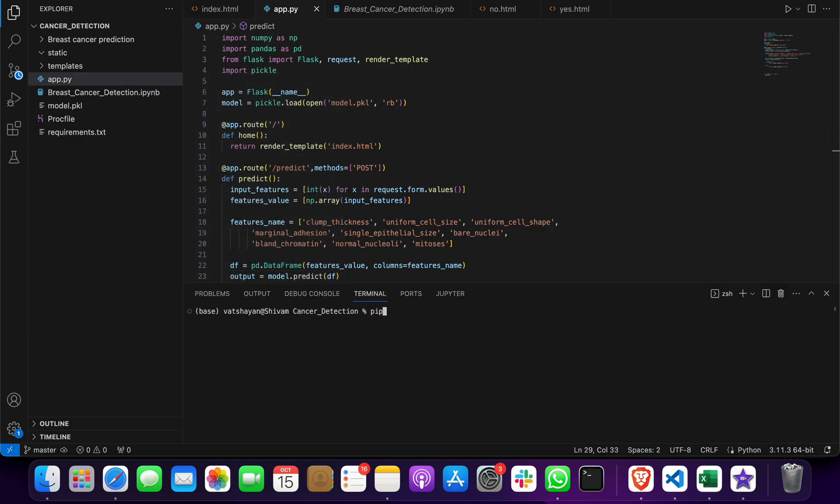You have to give a command which is 'pip install flask' if you get a Flask error. If you get a numpy error, 'pip install numpy'. If you get a pandas error, 'pip install pandas'. If you get any error, let me know and I will try to help you out.